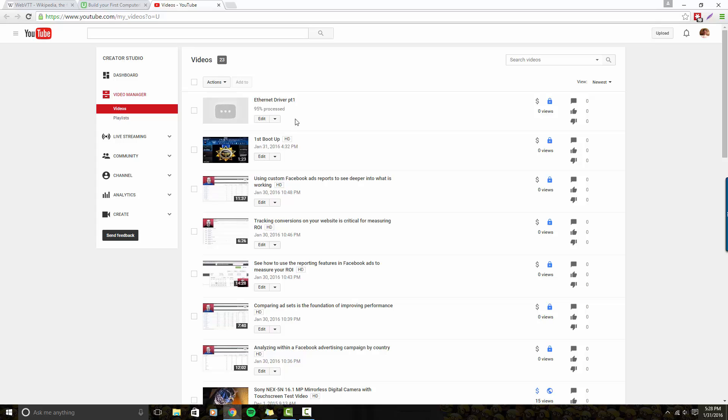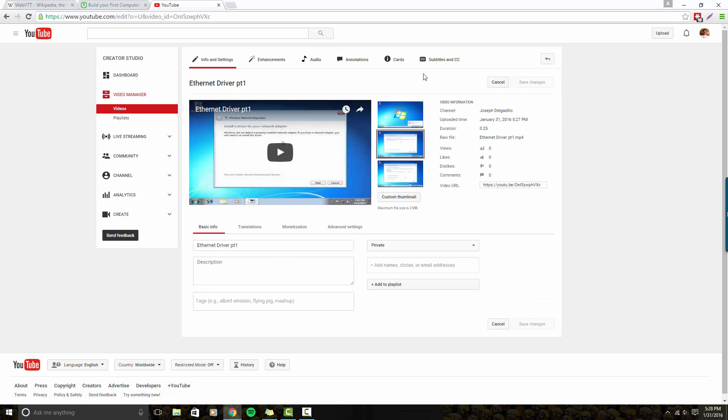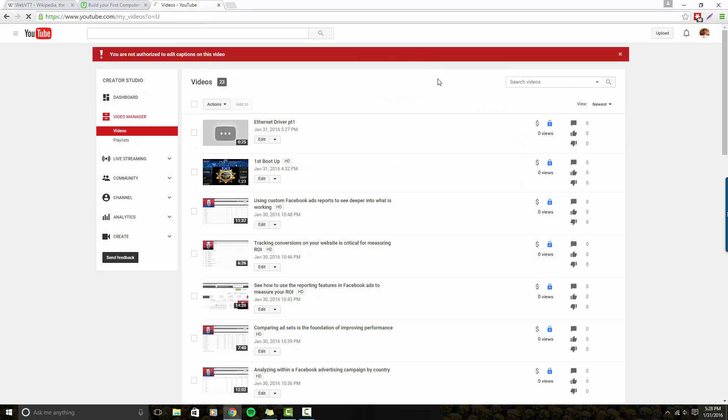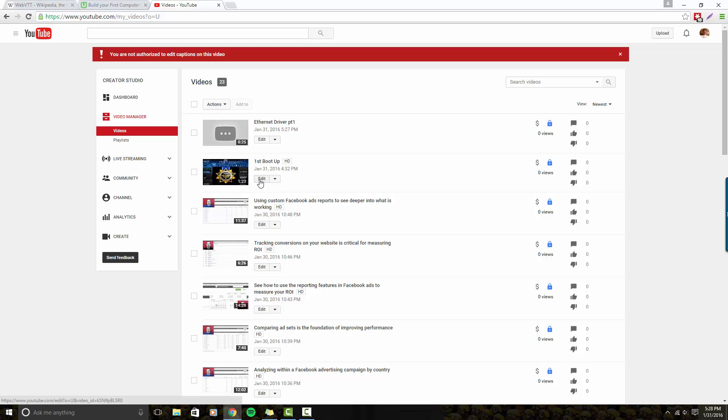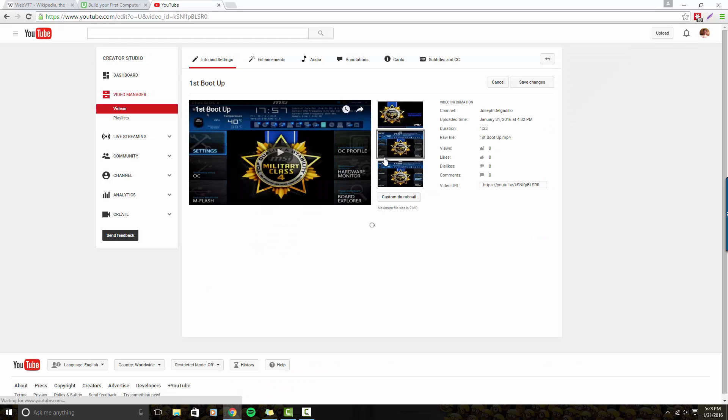So once the video is done processing, it generally takes YouTube anywhere from 10 to 20 minutes to automatically generate the subtitles. If you hit this, go up to the top and hit the subtitles and CC, it's not ready yet. Let me show you with a video I already uploaded before I started this tutorial and I can show you how the process goes.